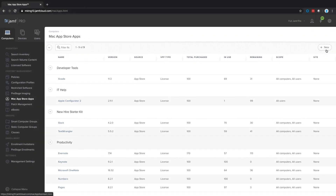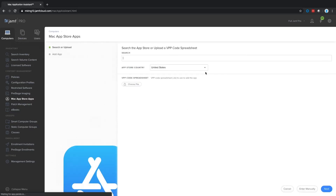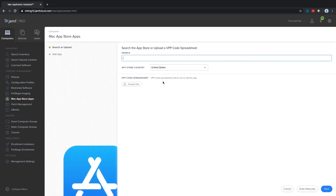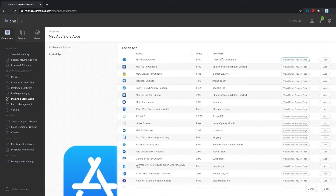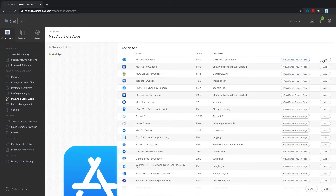With Jamf Pro, you can also seamlessly deliver applications from the Apple App Store. By leveraging your preferred Apple deployment program, you can easily deploy apps to Mac, iPad, iPhone, and Apple TV. Simply purchase apps from Apple Business Manager or Apple School Manager, and then assign the license in Jamf Pro.